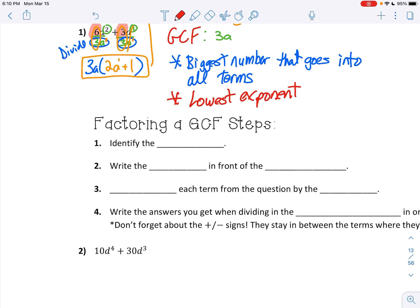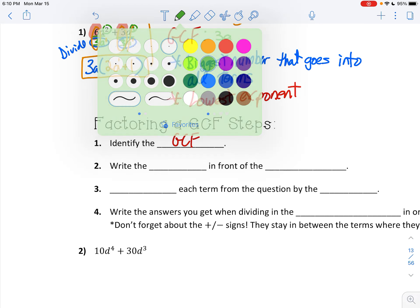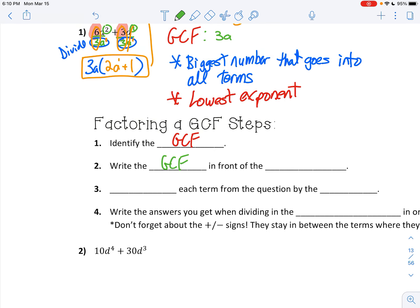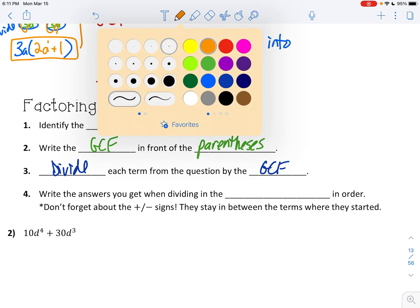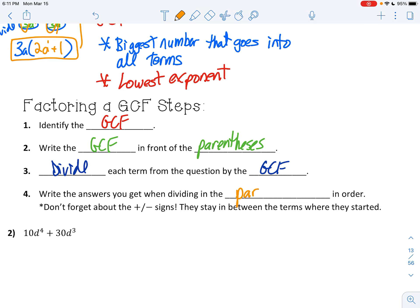Here's your list. When factoring a GCF: first, identify the GCF. Then write that GCF in front of the parentheses. Next, divide each term from the question by your GCF. Then write the answers you get when dividing inside your parentheses. Remember, your GCF goes in front of your parentheses and your answer goes inside. Don't forget about your positive and negative signs — they stay in between the terms where they started.